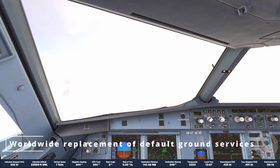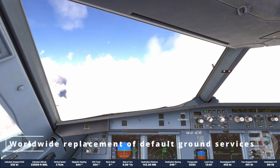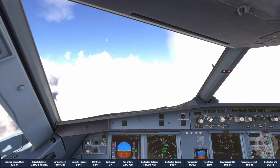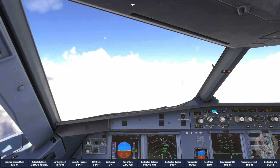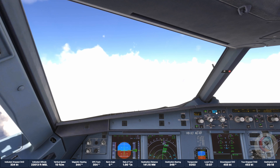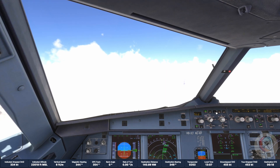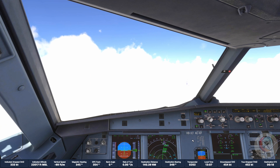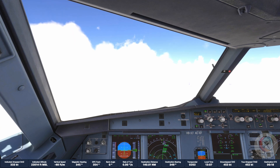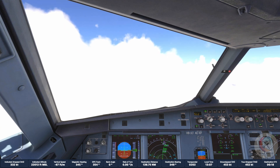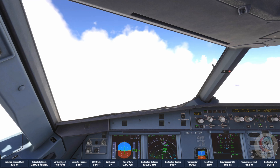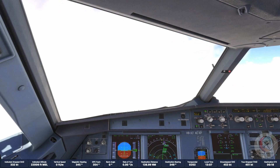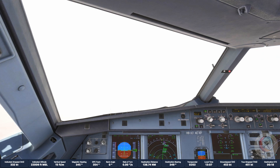Worldwide Replacement of Default Ground Services. By installing GSX, many default ground vehicles will be replaced with better-looking models, and most importantly, with colors and liveries appropriate for each airport. In order to understand better what GSX does to enhance default ground services, and why it does it better than other replacement products, it's important to have some grasp of how the default ground services work, which are divided in two main categories.